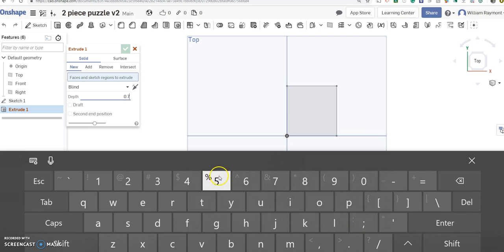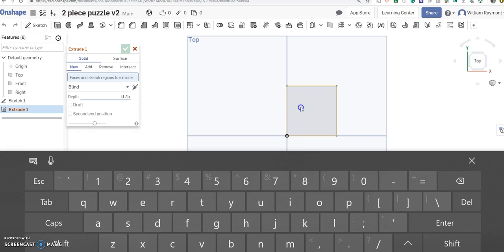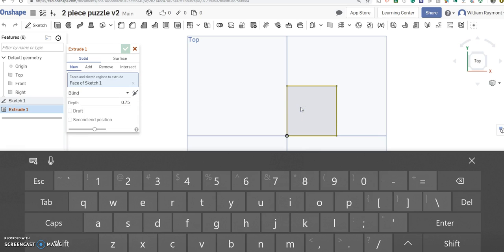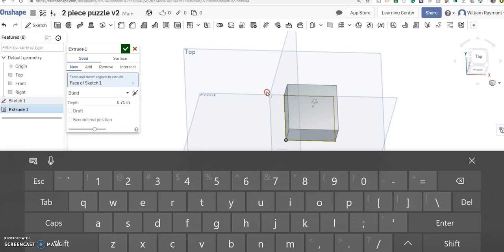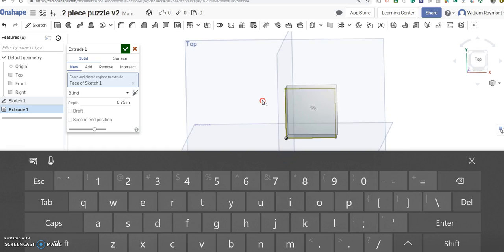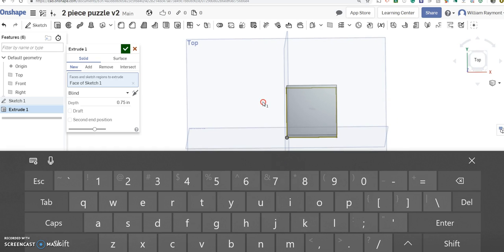0.75. Oh, I haven't selected it yet. There we go. So now it has extruded. I'll accept that.